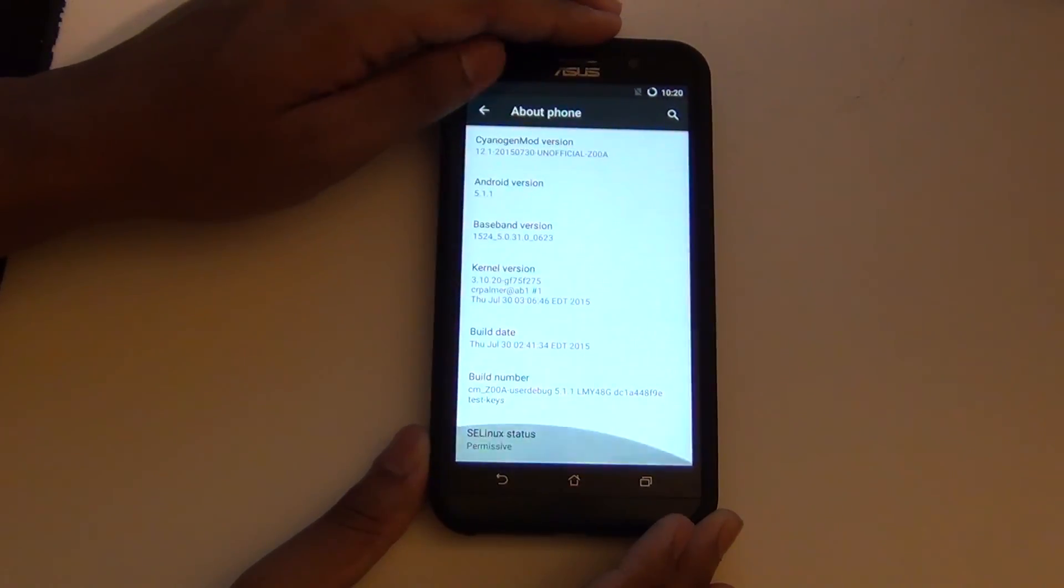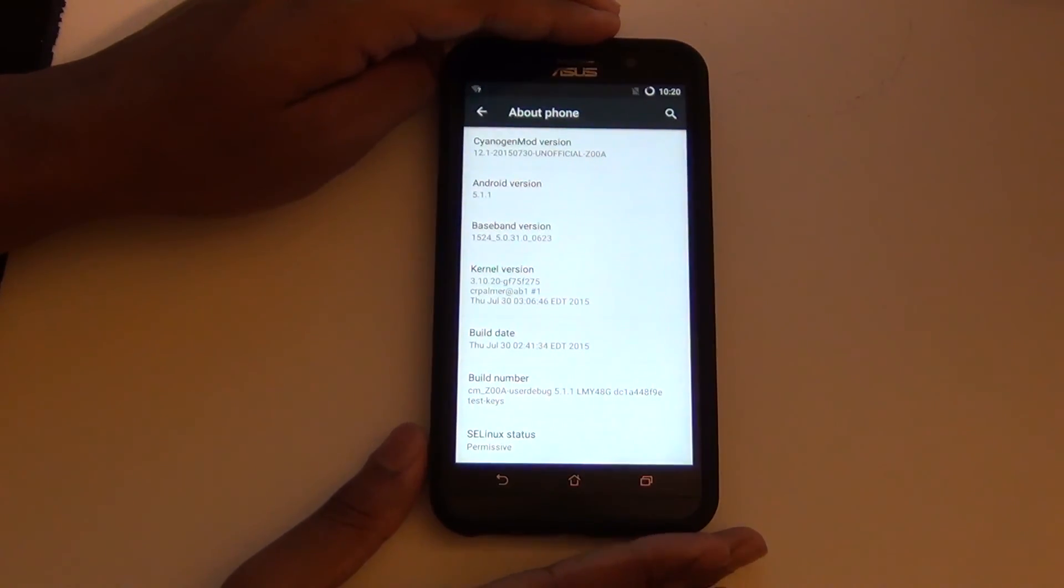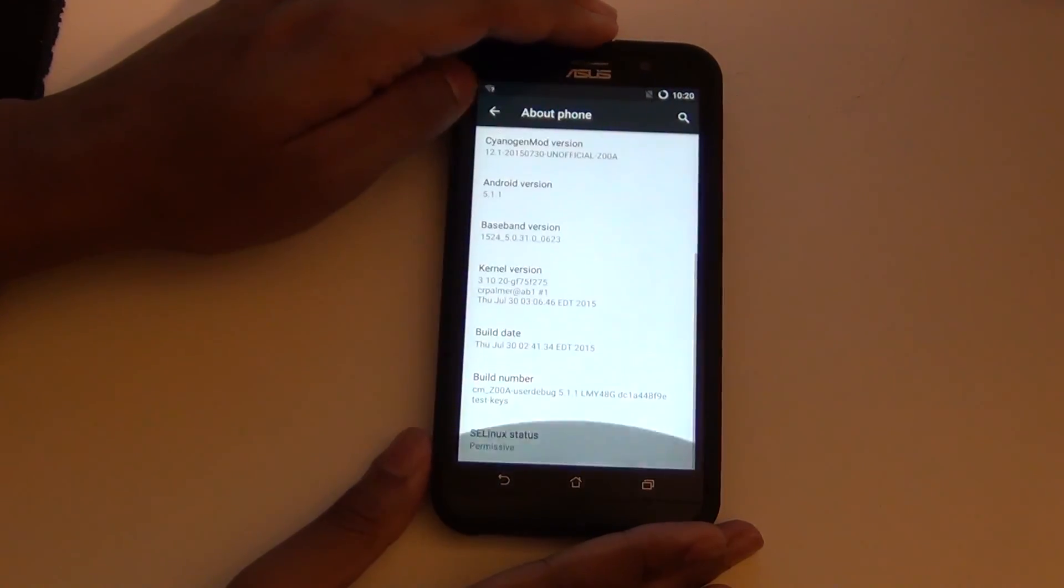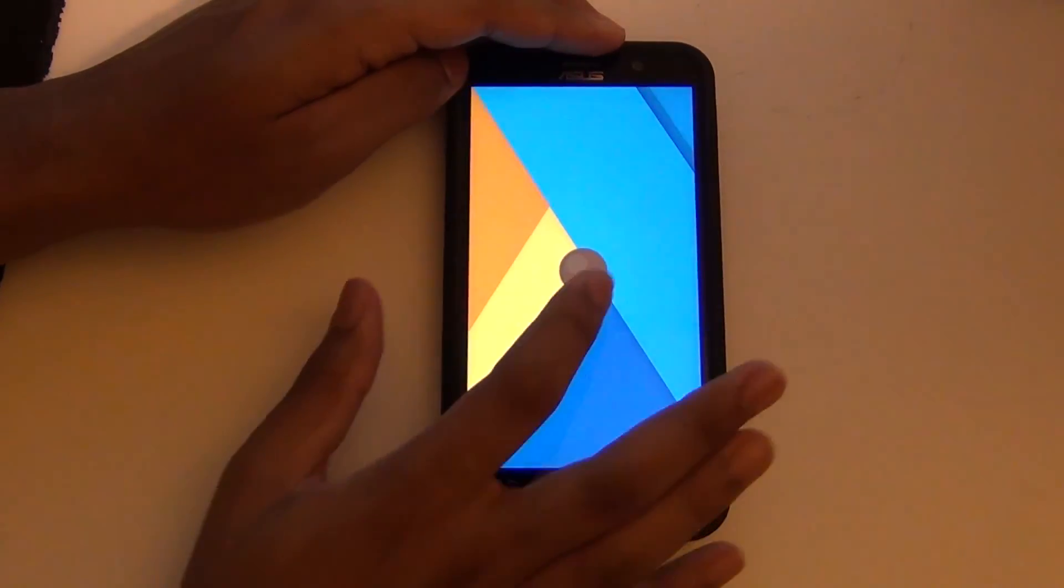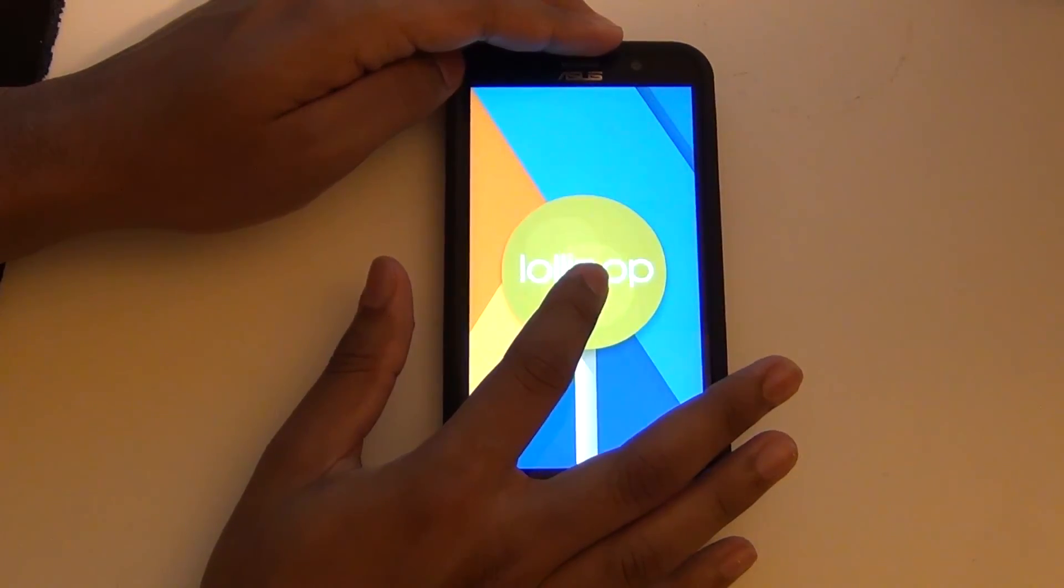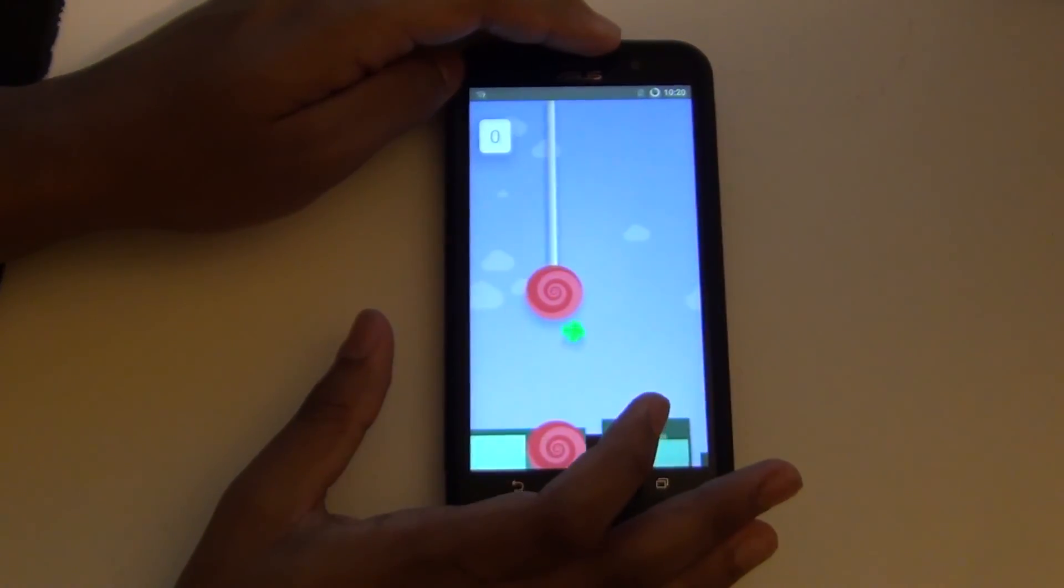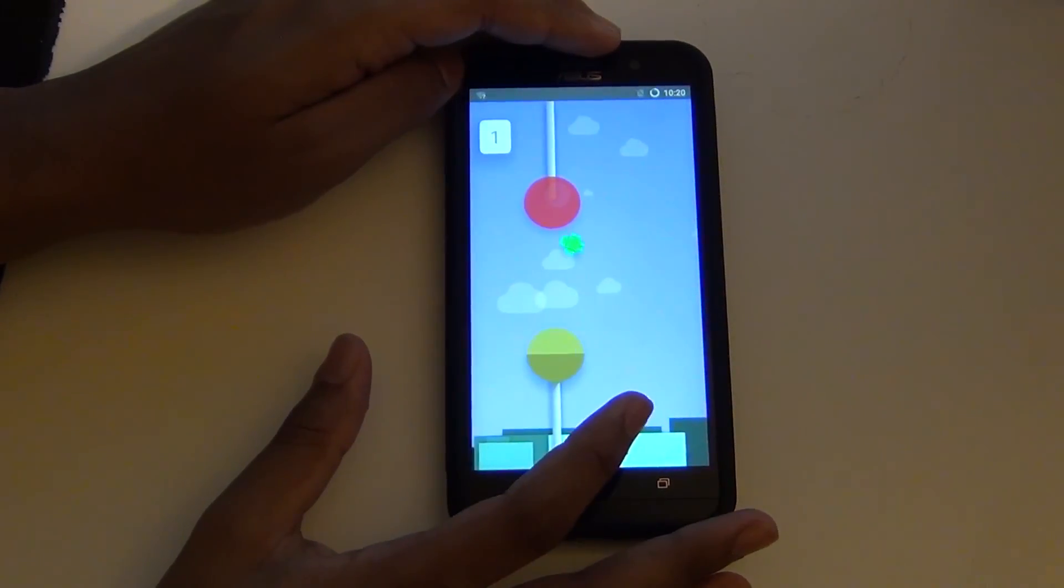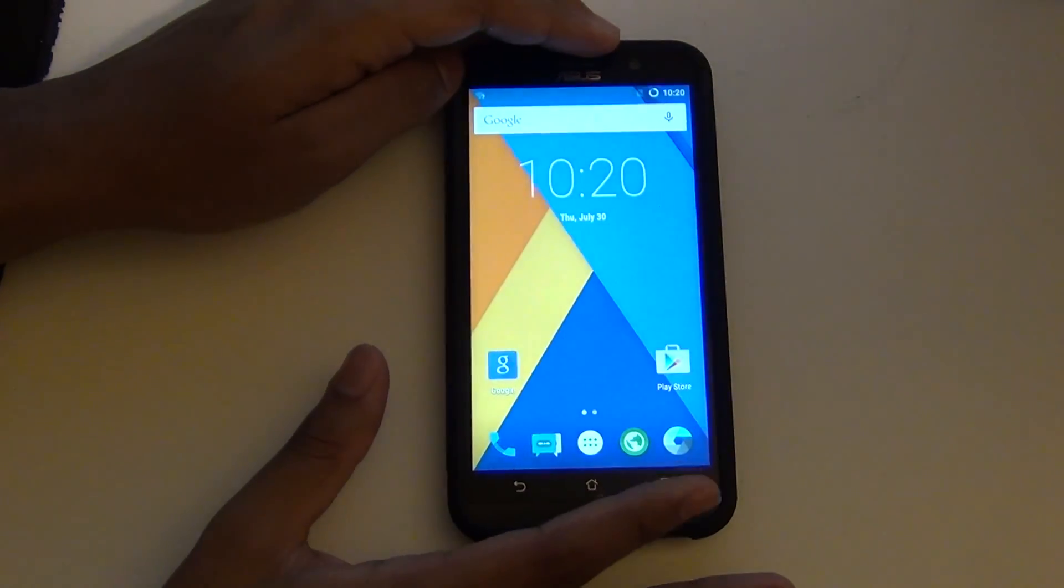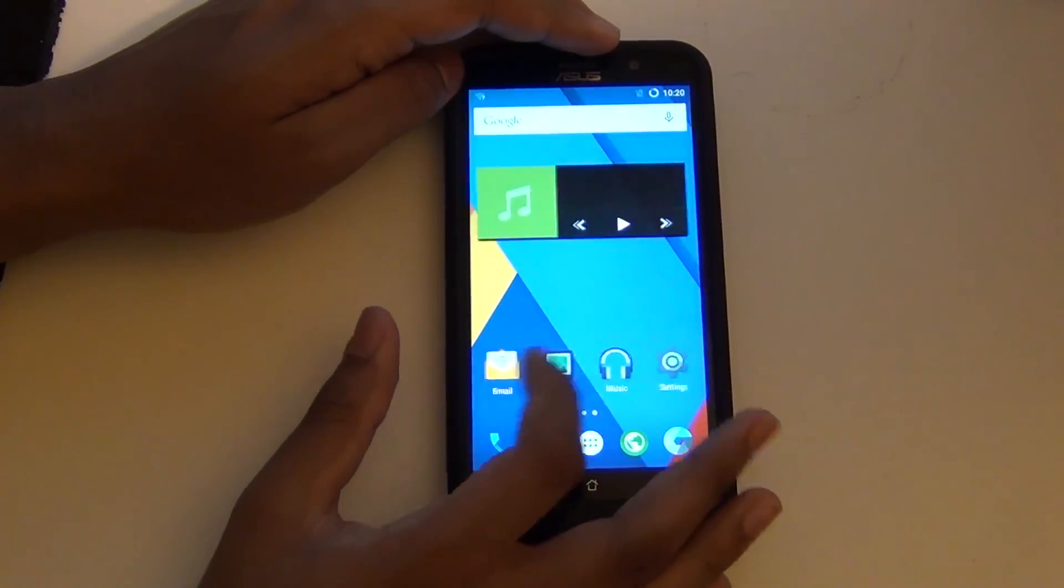Right now, you can actually use this as your daily driver. I have been noticing some glitches on the camera. But besides that, everything seems to work. If you do use your phone a lot and you need to use it every second of the day, I do not recommend staying with CyanogenMod since there are a couple bugs. But I have been really enjoying CyanogenMod.